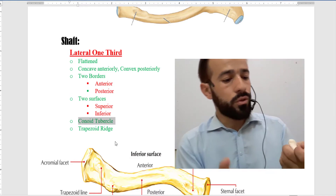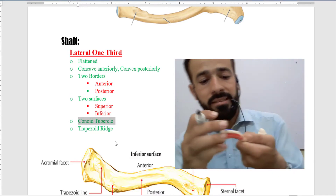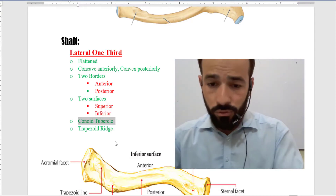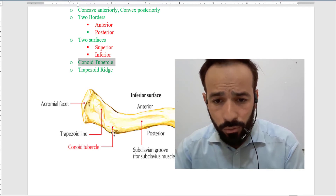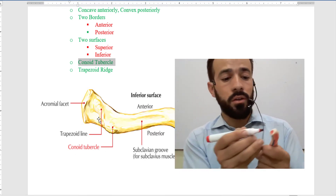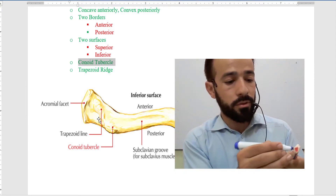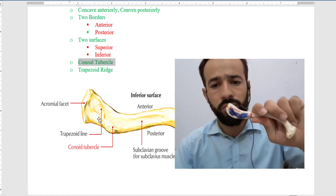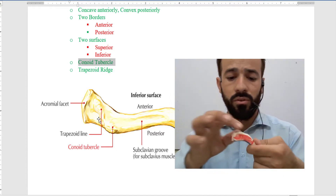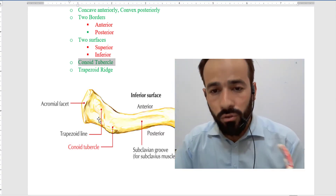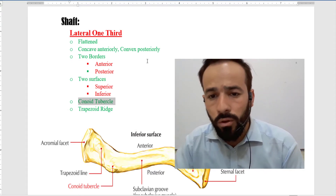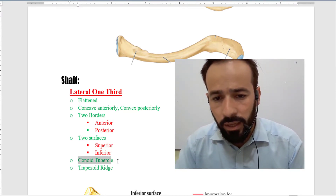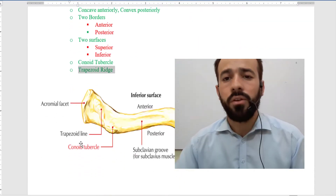There is a conoid tubercle in the lateral one-third. I will show you — there is a conoid tubercle and this tubercle is placed posteriorly. You can also see it in the image. Then there is a trapezoid line or trapezoid ridge. The trapezoid ridge is found on the lower surface of this lateral one-third of the clavicle bone. The upper surface is very smooth. The lower surface has a conoid tubercle and a trapezoid ridge.